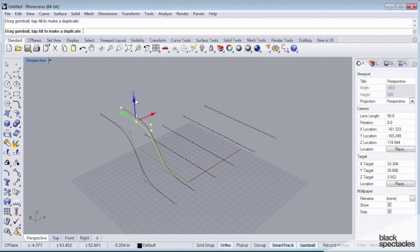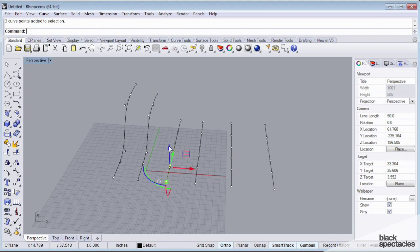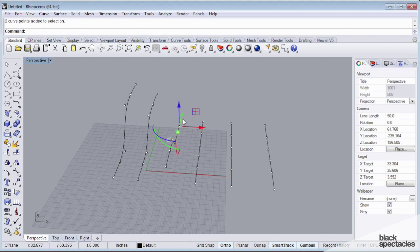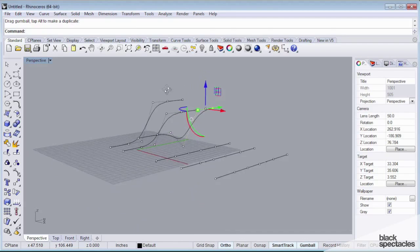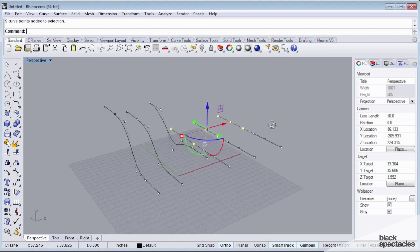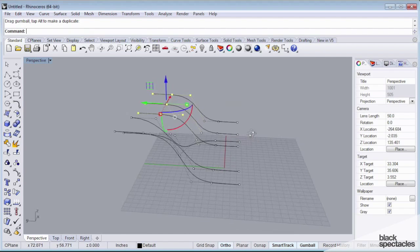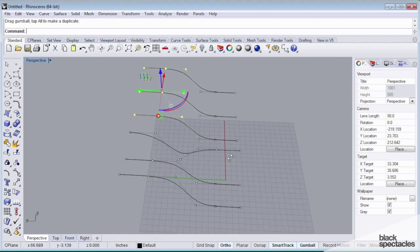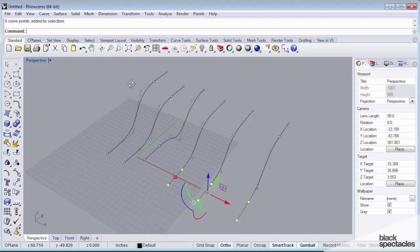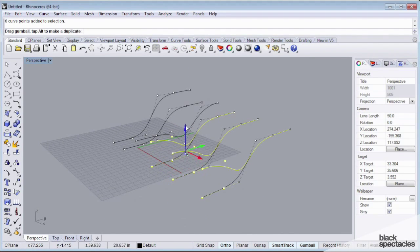And right now I'm just making this up. We can do, let's move this up a little bit. Let's move these guys up, let's move all of these guys, and let's move these.